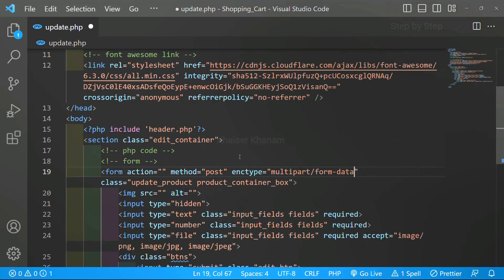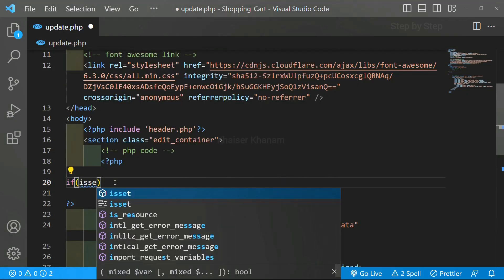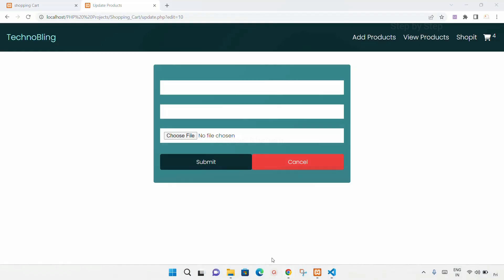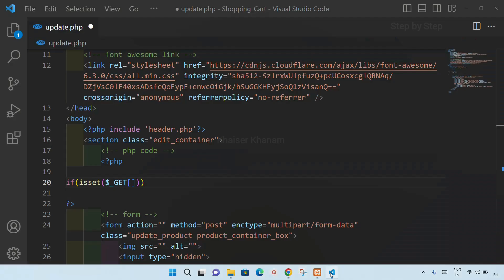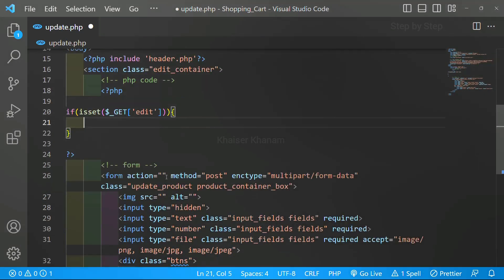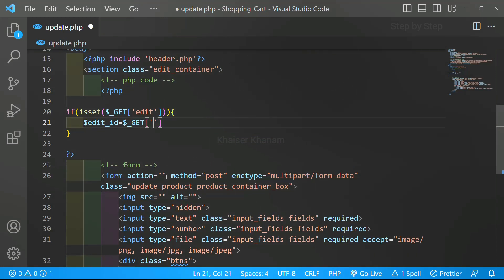Now below this, I will be writing PHP syntax. Here I will write the condition: if isset — we have already got the variable. If isset dollar_get — we have used the GET method to get the ID number. Our ID number is stored inside the URL, so to get this ID number we are using the GET method. If this edit variable is set, only then I have to access it. I will create one variable: edit_id is equal to, using the GET method, I just want to access edit.